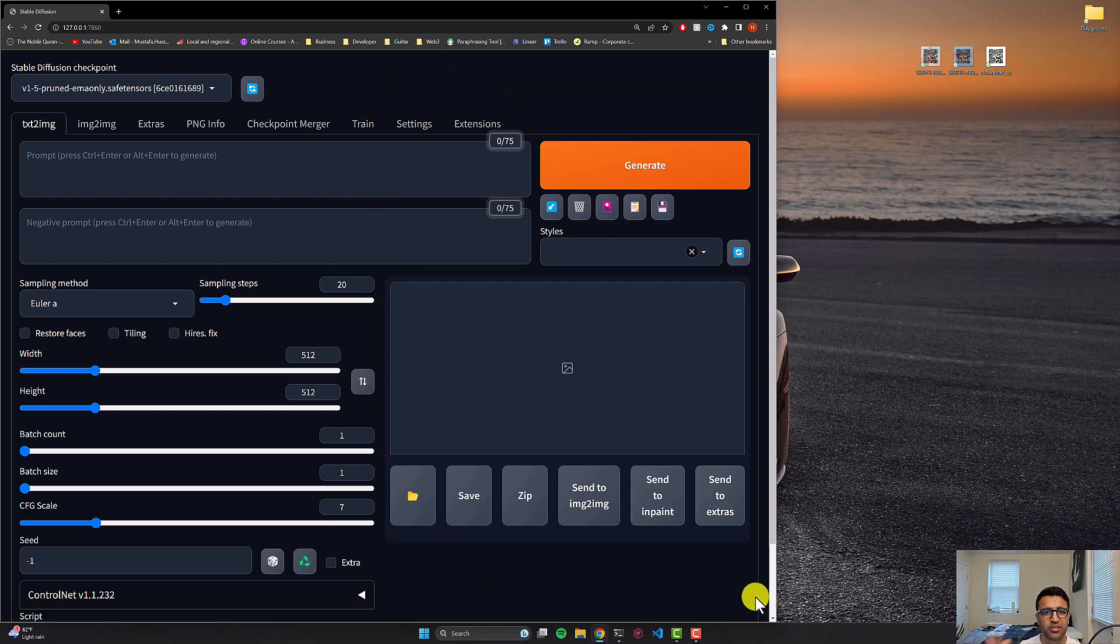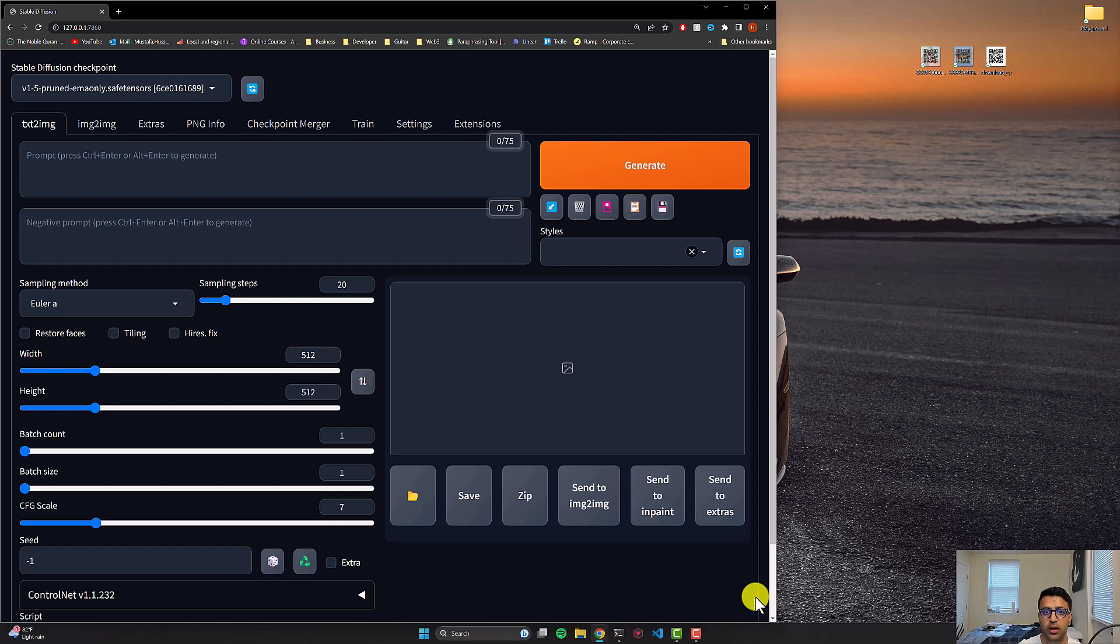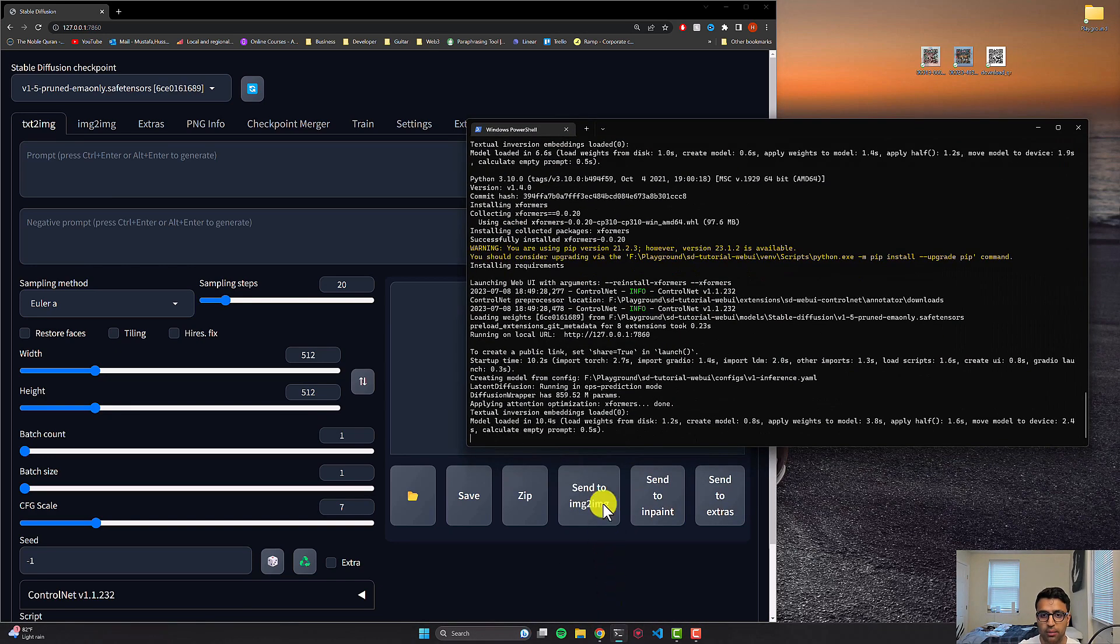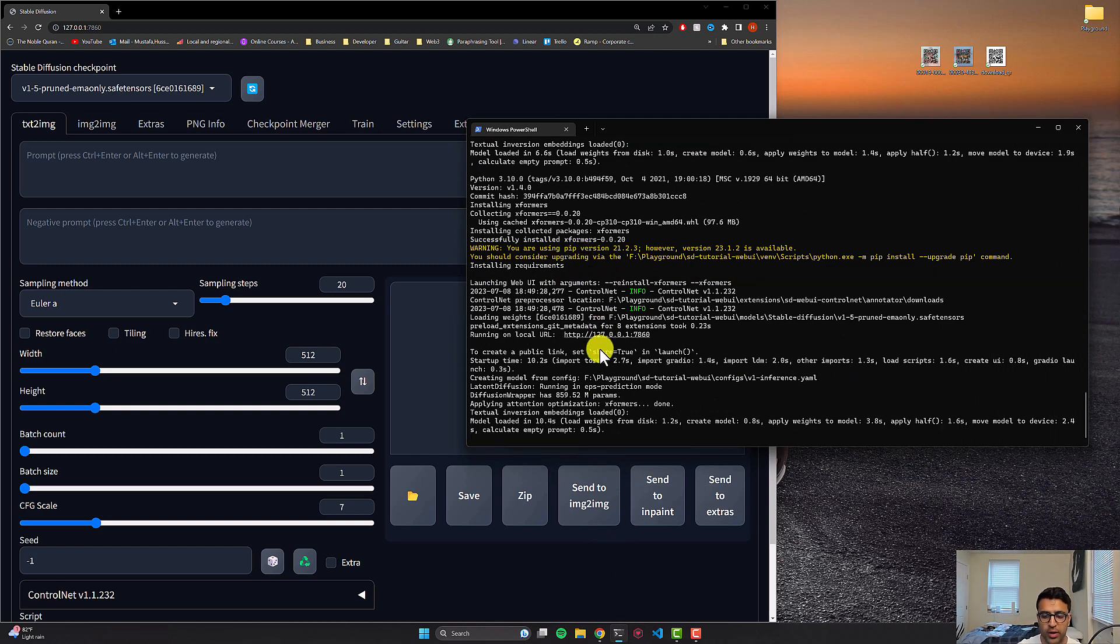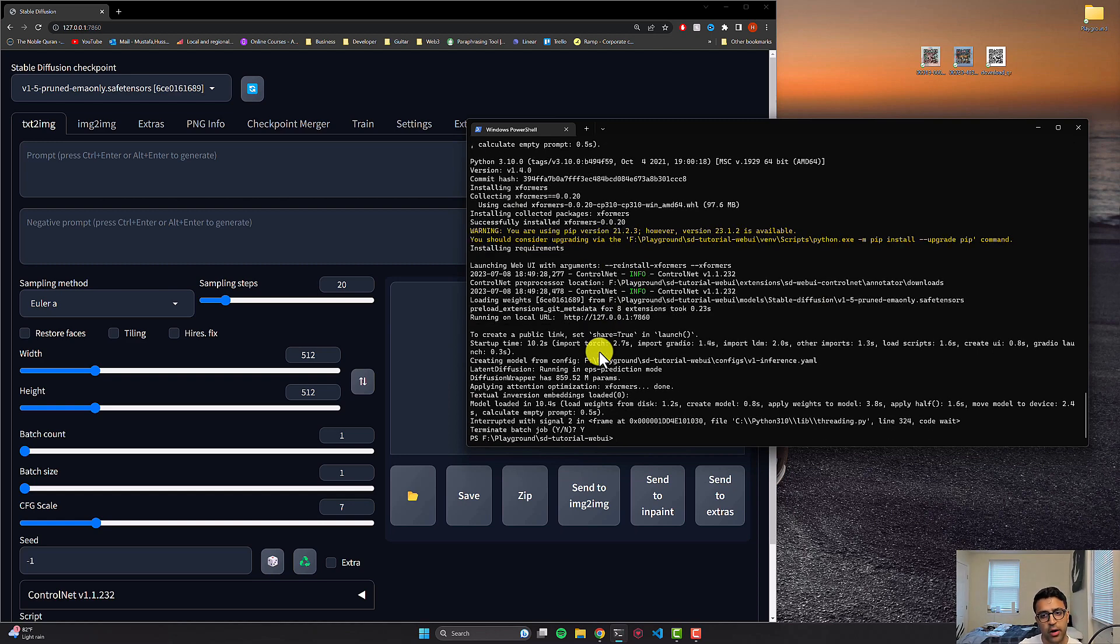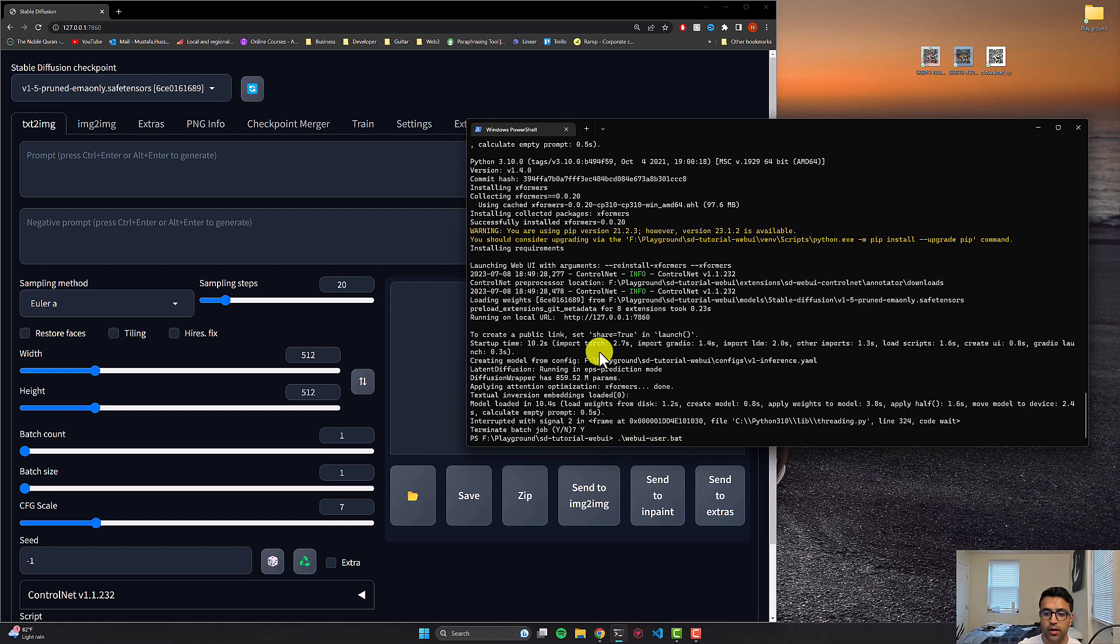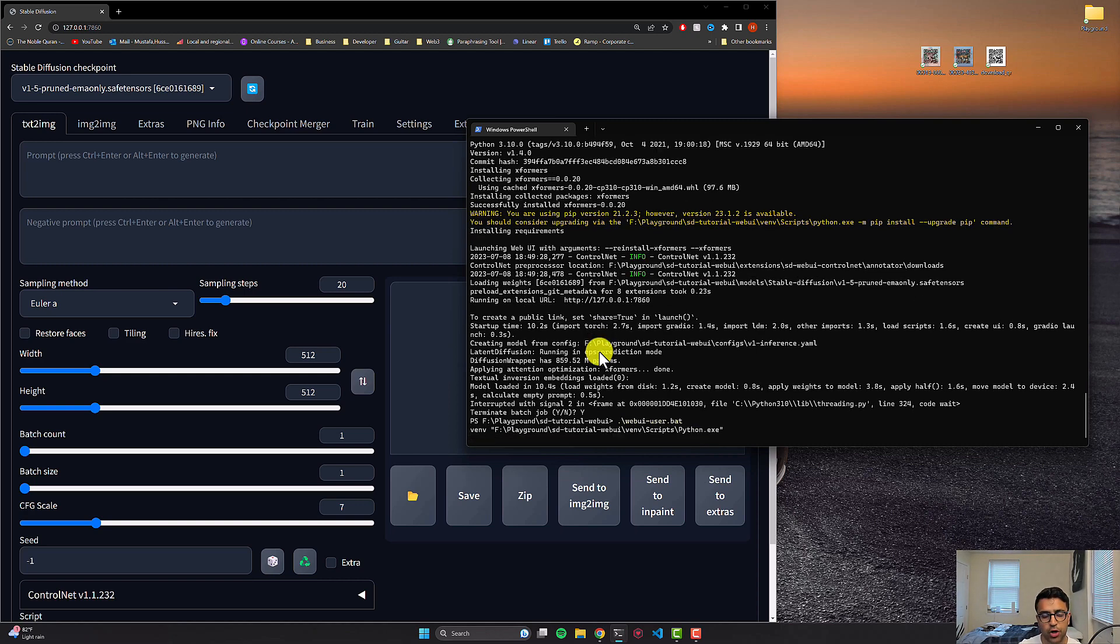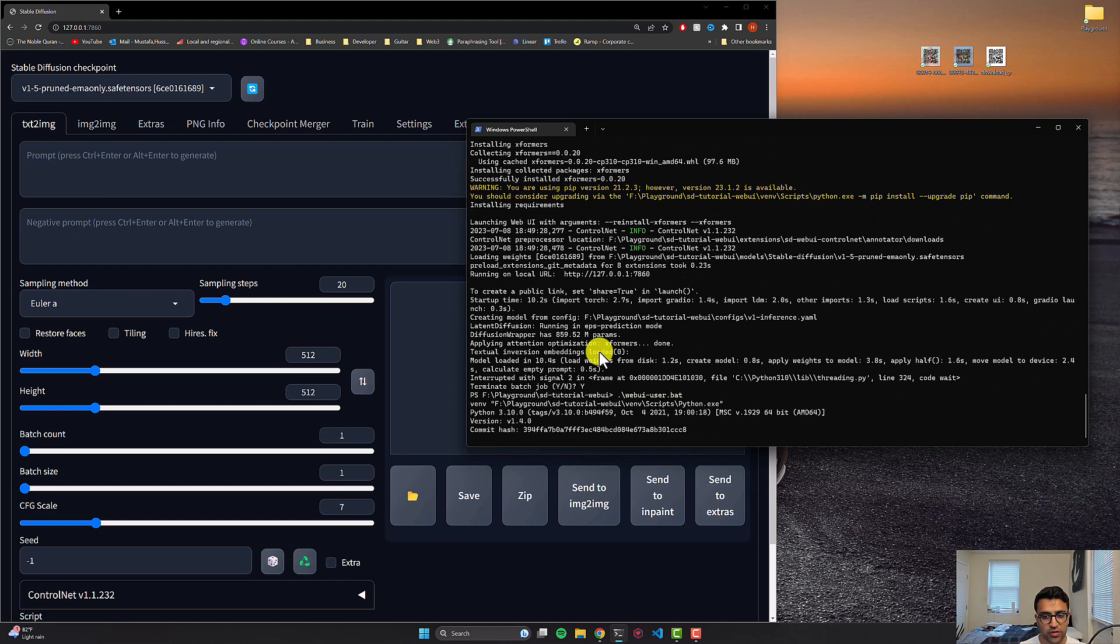So to do that, I will come back to terminal. I'll do command C or whatever way you would close down automatic 1111 from running. And I'll restart it by using the command that you would use to start automatic 1111 UI. In my case for Windows, it's dot forward slash web UI dash user dot bat file for macOS. I think it's something similar. And then for Google collab, whatever way you would do it and press enter and restart the UI.